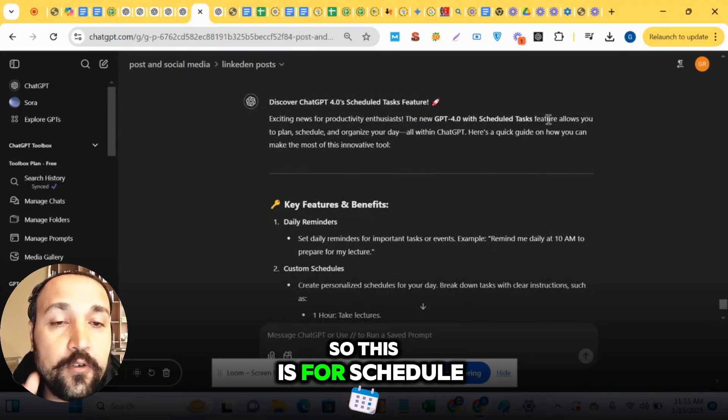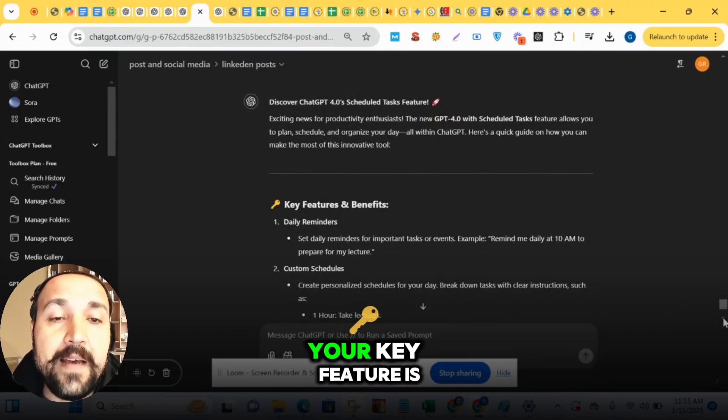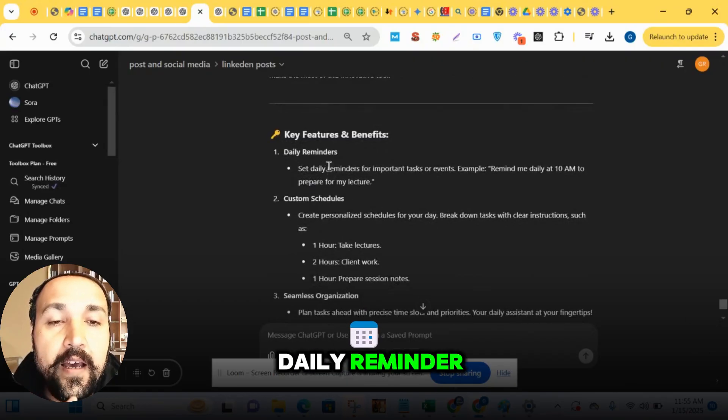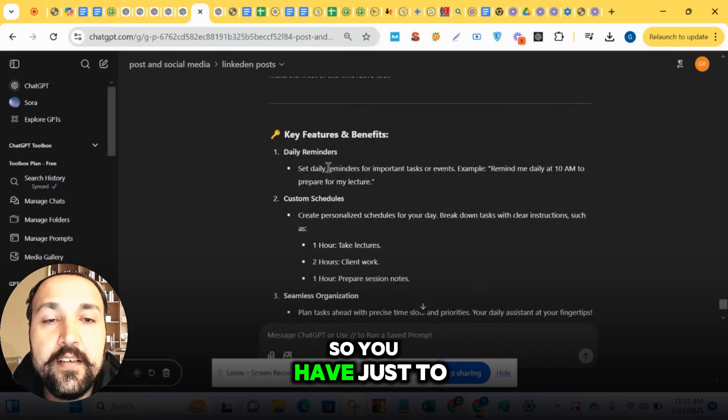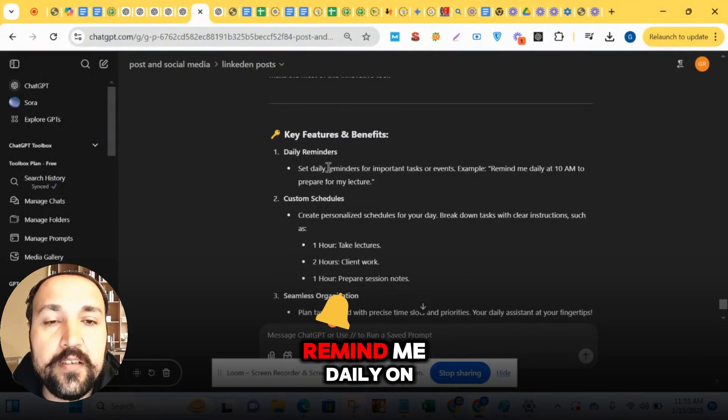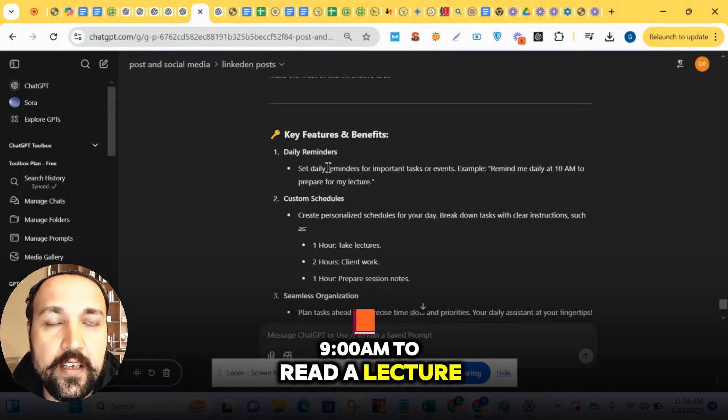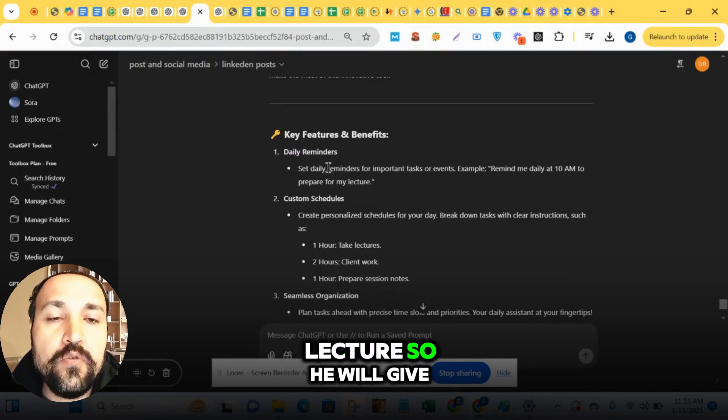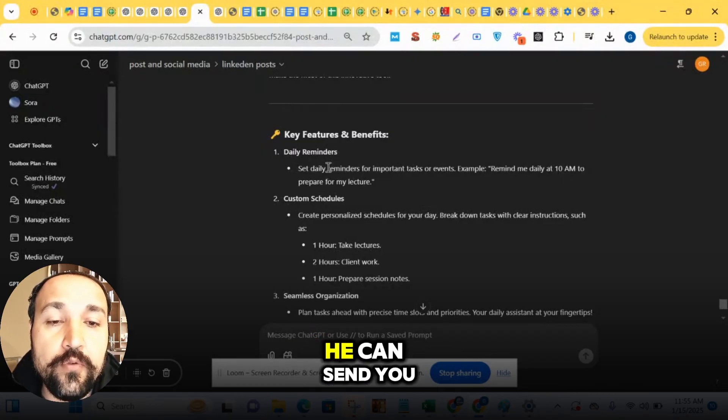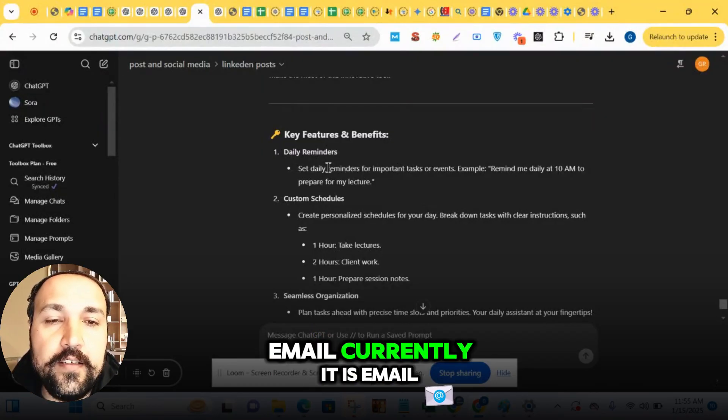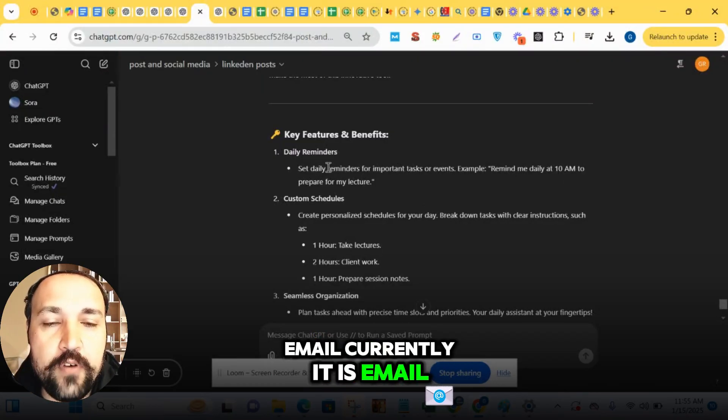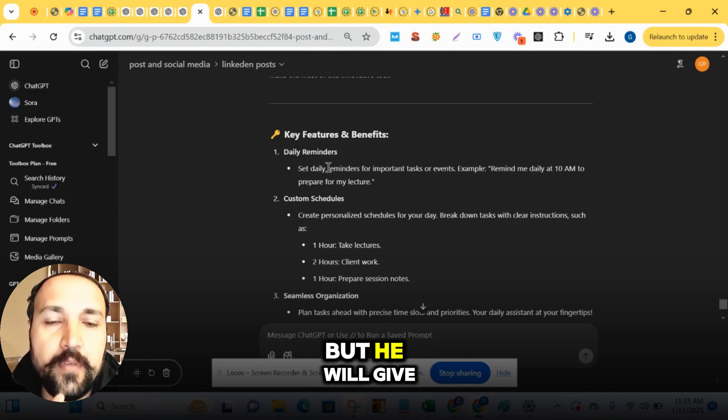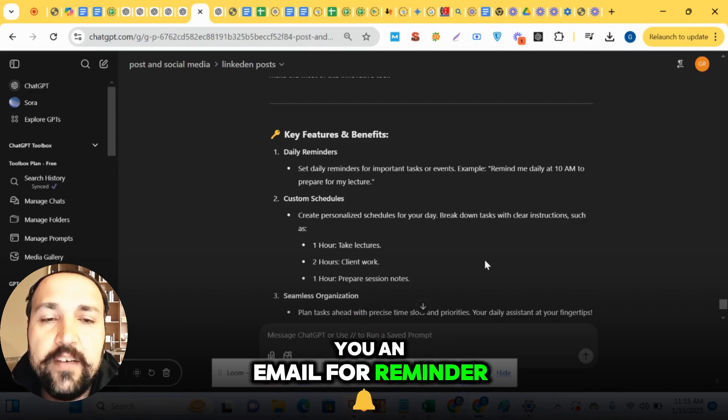This is for scheduling tasks. The key feature is daily reminder. You just have to prompt 'remind me daily at 9 a.m. to read a lecture or to take a lecture.' It will give you a reminder. It can send you email. Currently it is email, not directly to you, but it will give you an email for reminder.